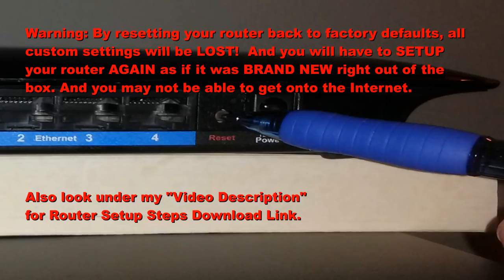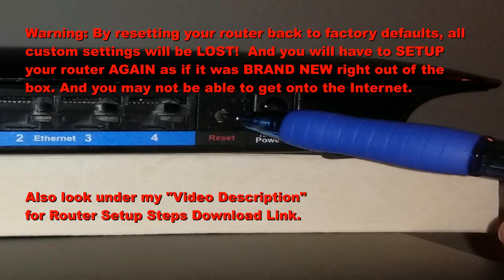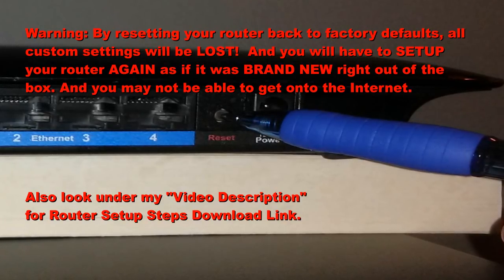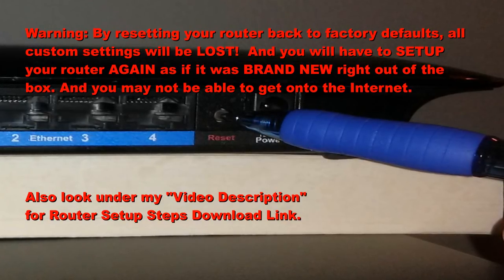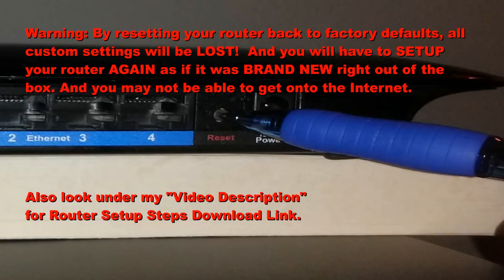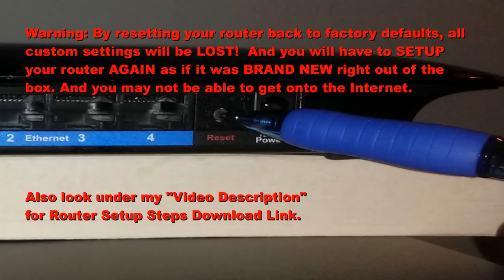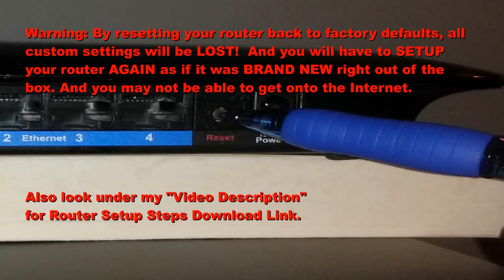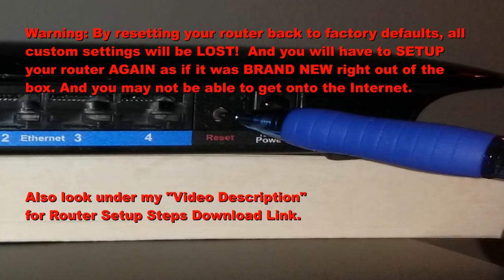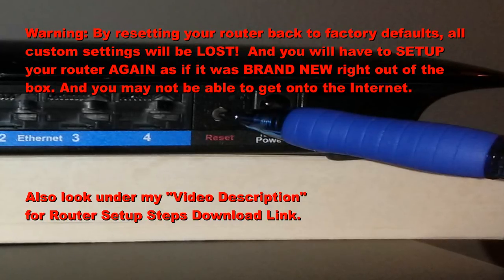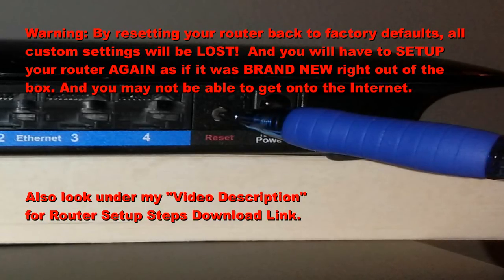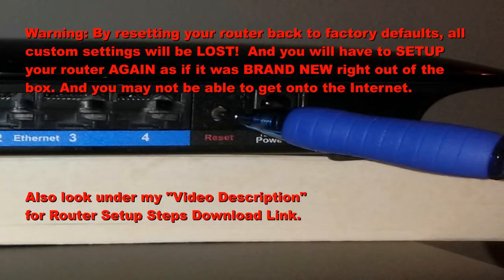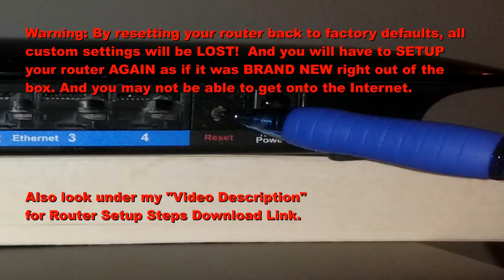Now be warned do not reset your router unless you must do so because you forgot your password or the default password is just not working. At any rate it will reset everything back to factory defaults so be aware of that because you would end up having to set up your router as if it was a brand new router right out of the box.